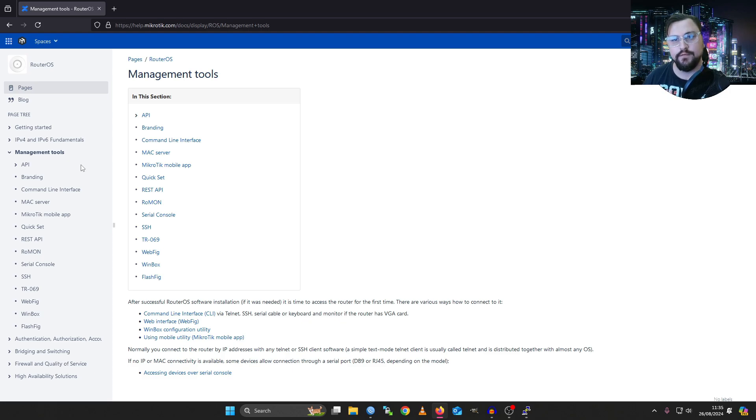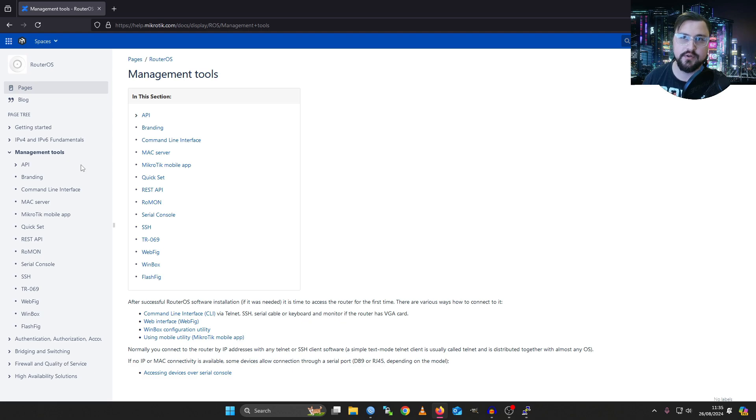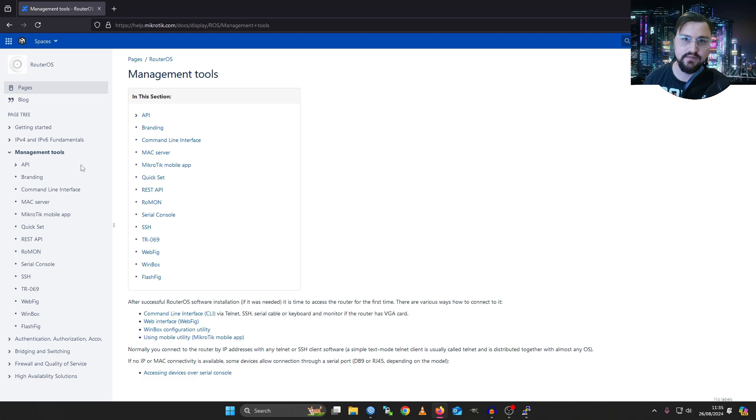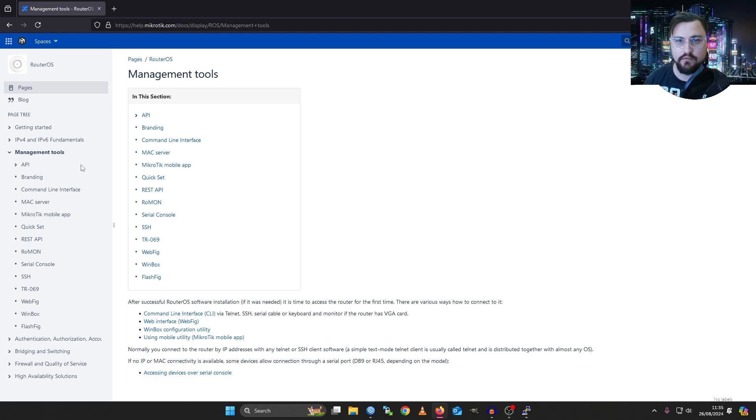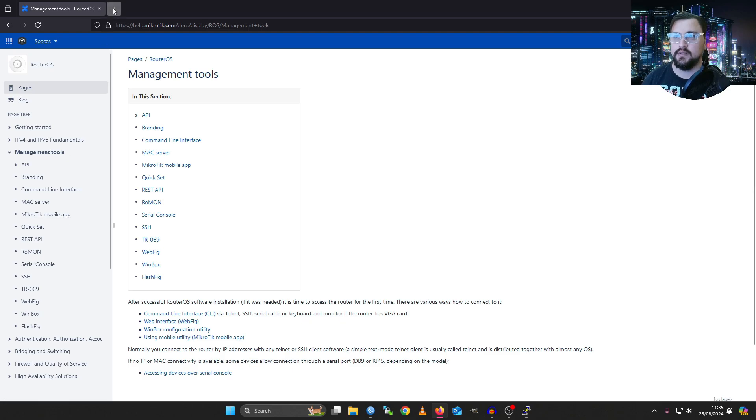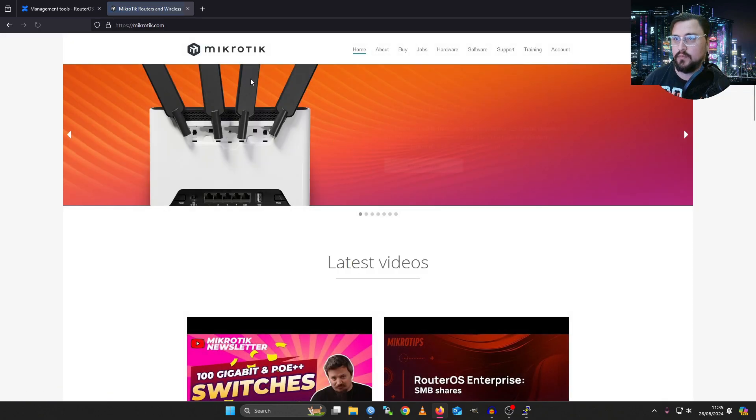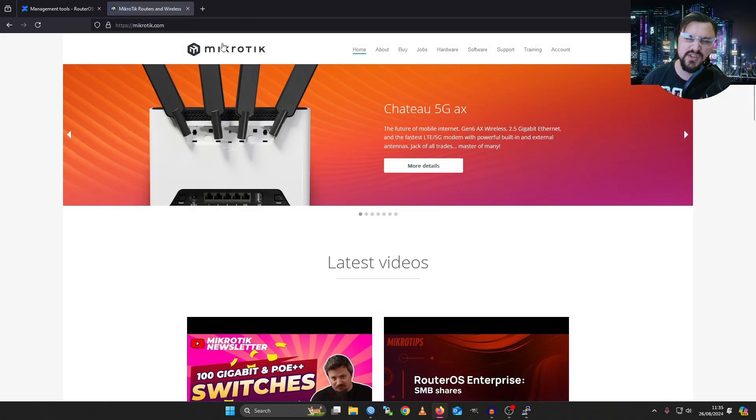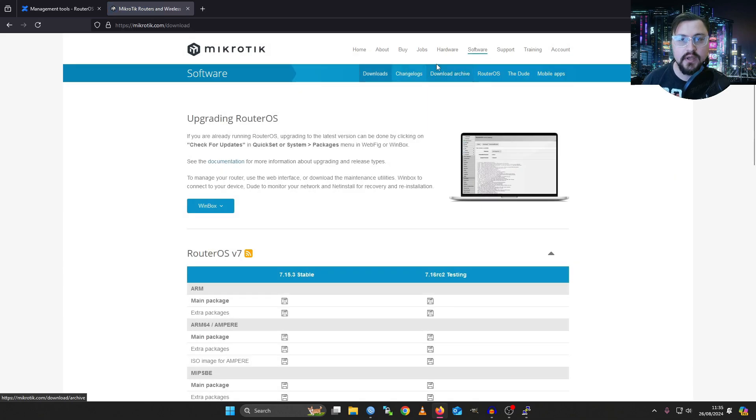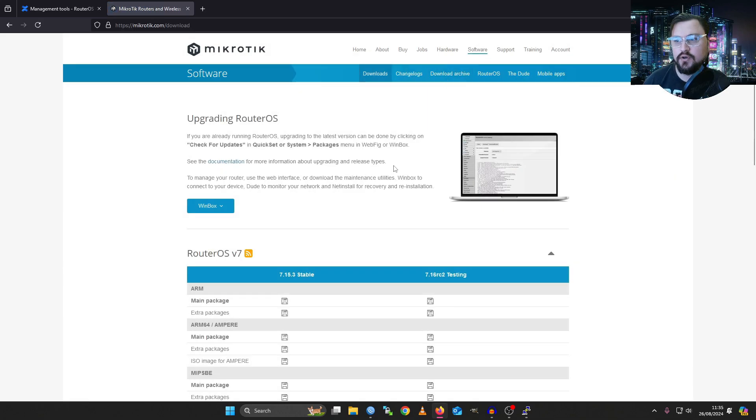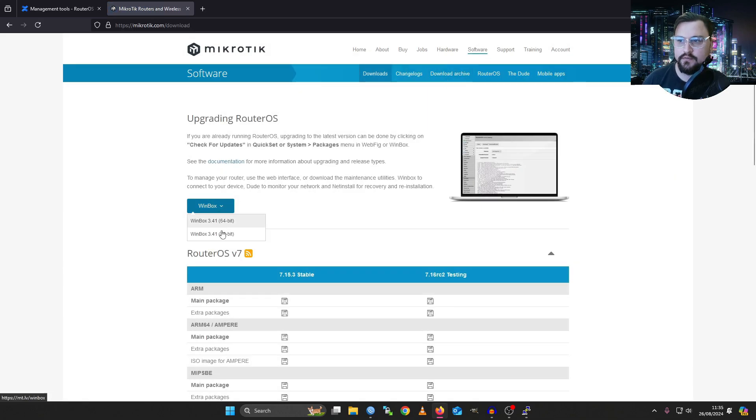The first and foremost way that most people use to connect to their MicroTik is using an application called Winbox. It is developed by MicroTik and it's such a cool and powerful little application. Let me show you where you can get Winbox quickly. This is on the MicroTik website itself. So microtik.com, go into the software tab and from the software we can see there's this little download button for Winbox.